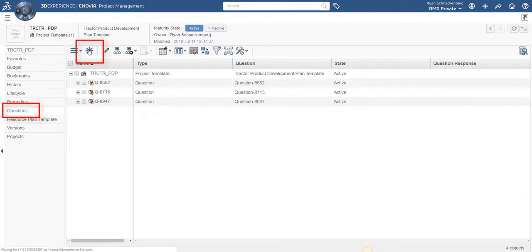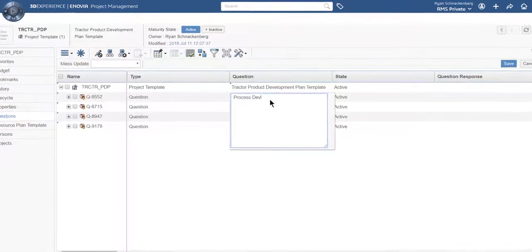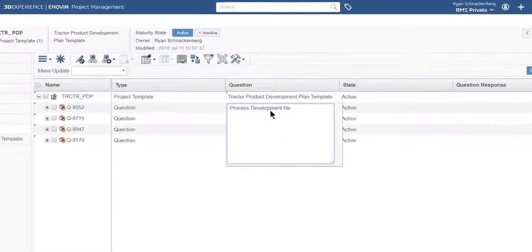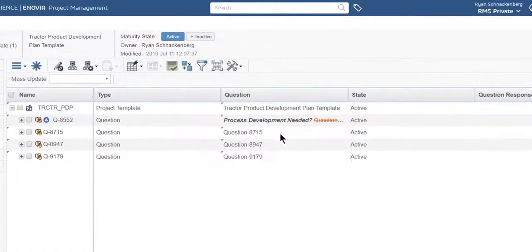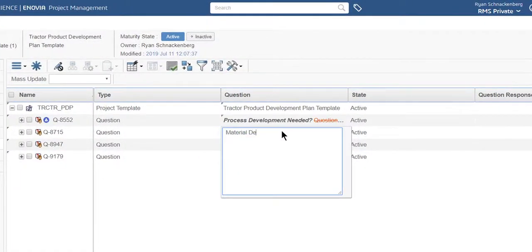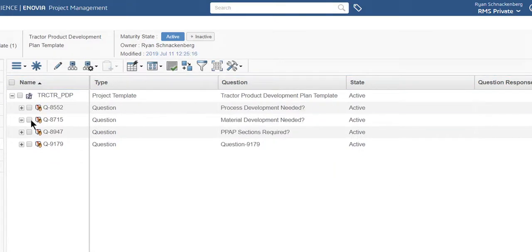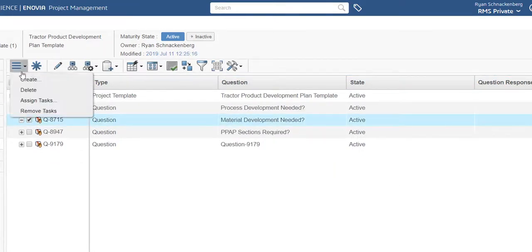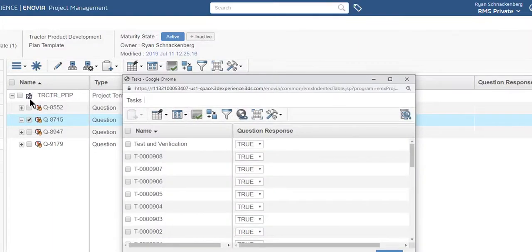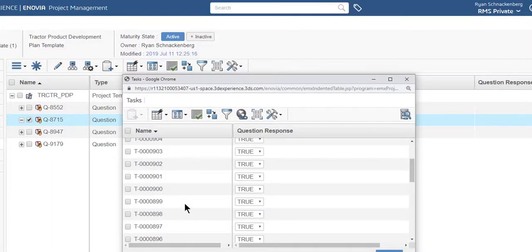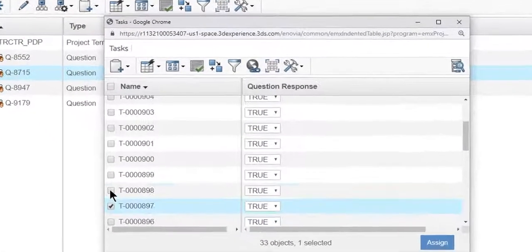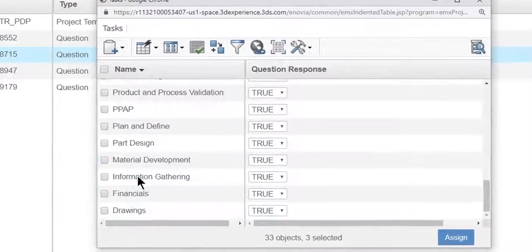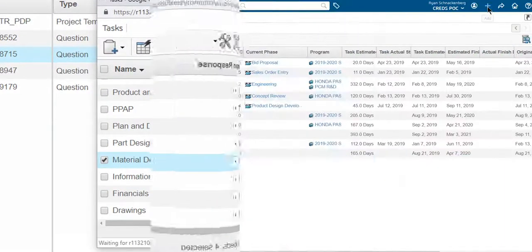Ryan uses template questions when similar projects have slight differences such as tasks, approvals, and milestone requirements. Leveraging the power of questions for project schedule configuration options is a key differentiator from other project management tools.